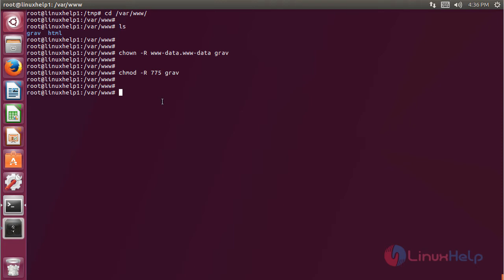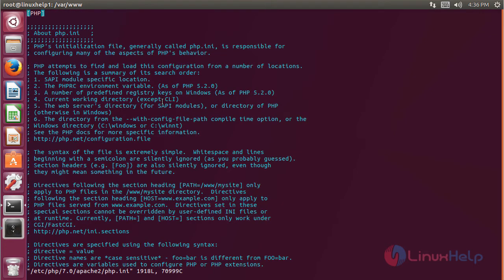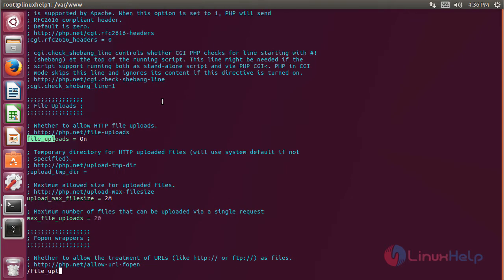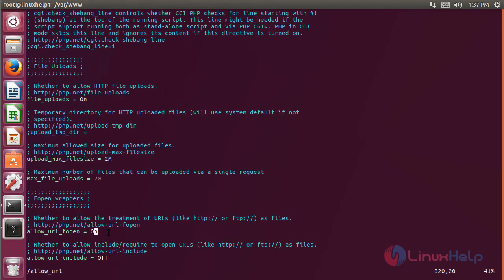Then we have to make some changes inside the php.ini configuration file, so we open the php.ini configuration file, then hit Enter. The file is open now. Here we have to set the value of file uploads — we check that the value is 'on'. We also check the next value, which is also 'on'.